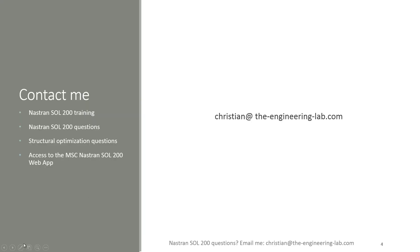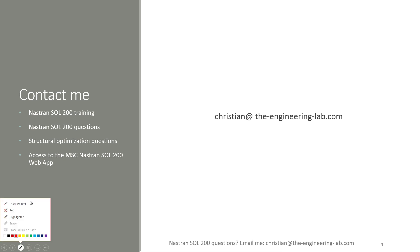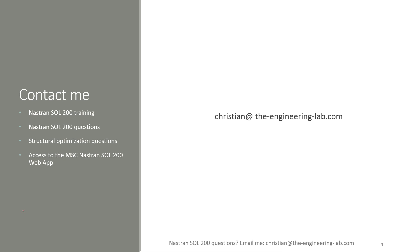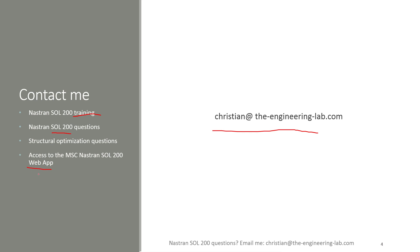My name is Christian and I'm presenting today's example. If you're an engineer with questions regarding Nastran Solution 200, or if you want optimization training, you can contact me at the email address shown. If you're a student or engineer and want access to the Nastran Solution 200 web app, you can also contact me.